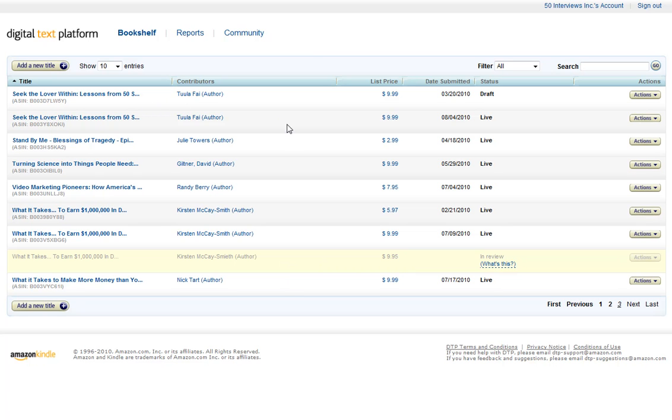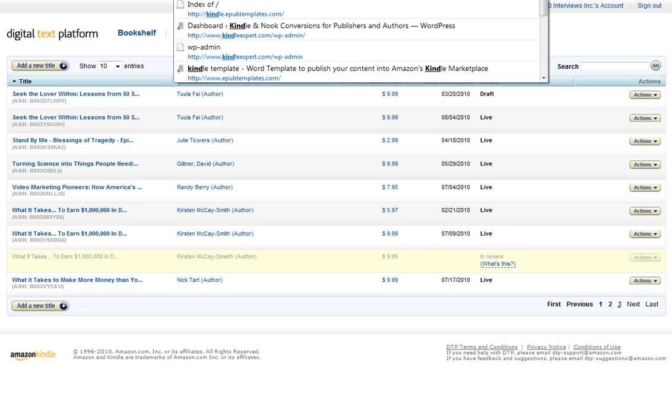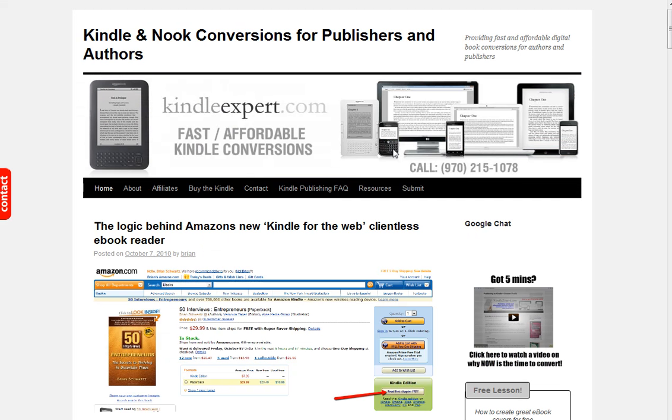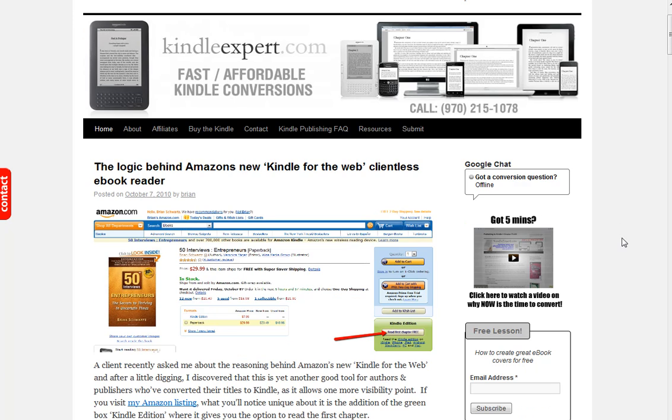Again, if you need to reach me in any way, always come back to KindleExpert.com. You'll see my contact information on this site. And I'd love to help you with your conversions. Make sure that you get up and running.